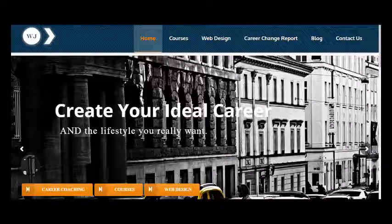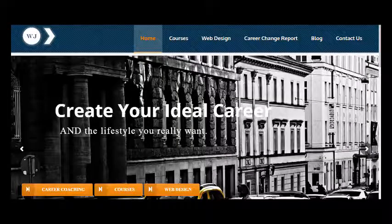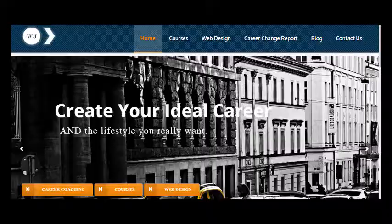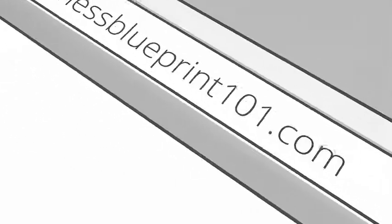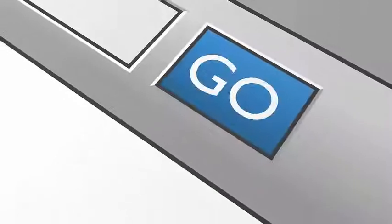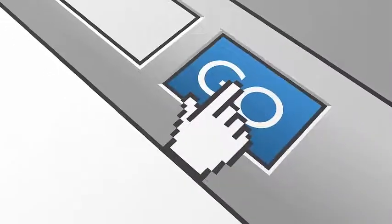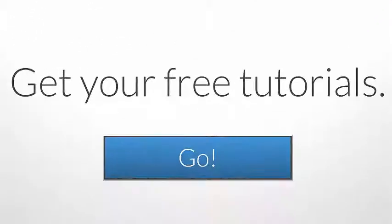So thanks for watching and if you'd like to get all my PDFs which go into everything in great detail go to businessblueprint101.com and I'll put the link below this video.